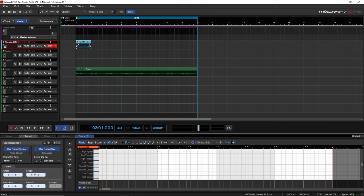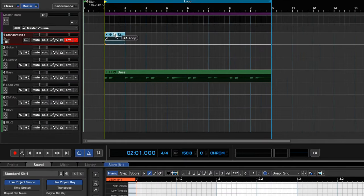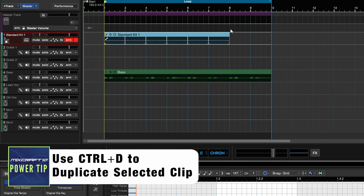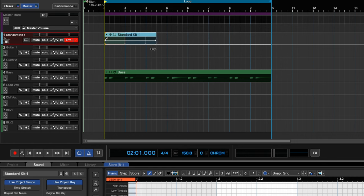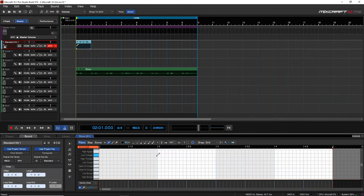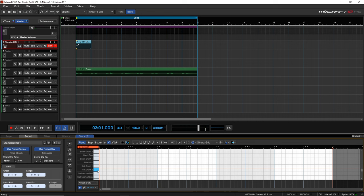Now I have an instrument clip here and it's just one bar, which could be fine because you can duplicate or loop it. If we click the plus, it will automatically loop it however many times we want, or we can drag it out. We can also increase it by going outside the one bar when drawing MIDI in, which is what we're going to do here.